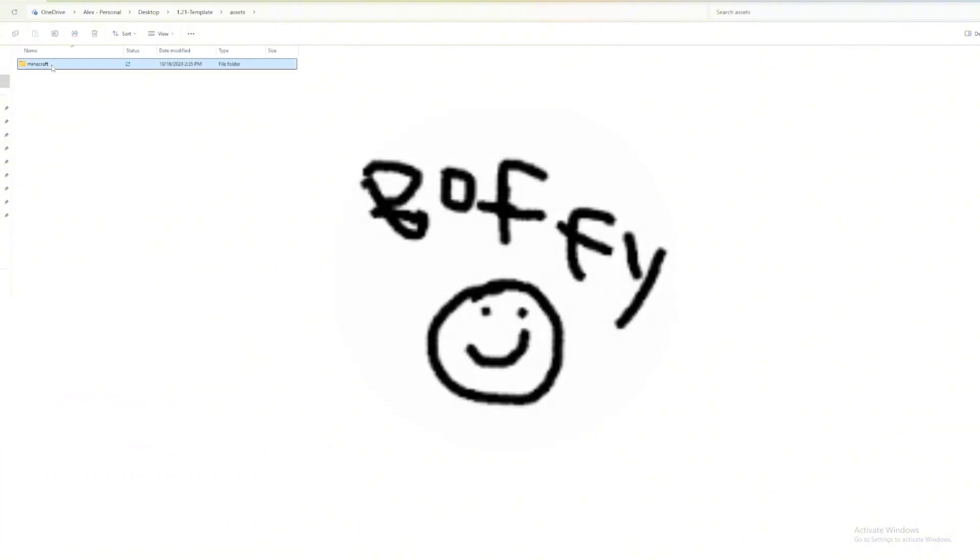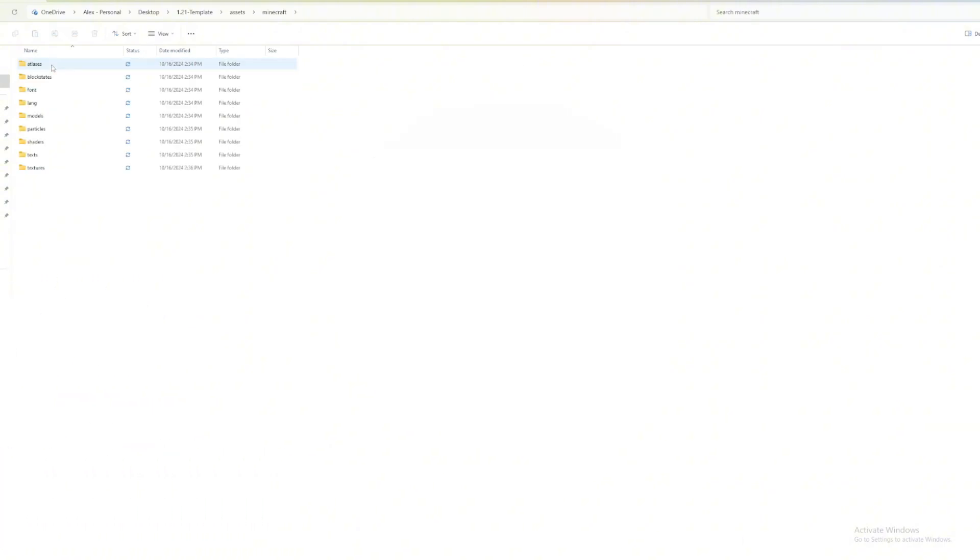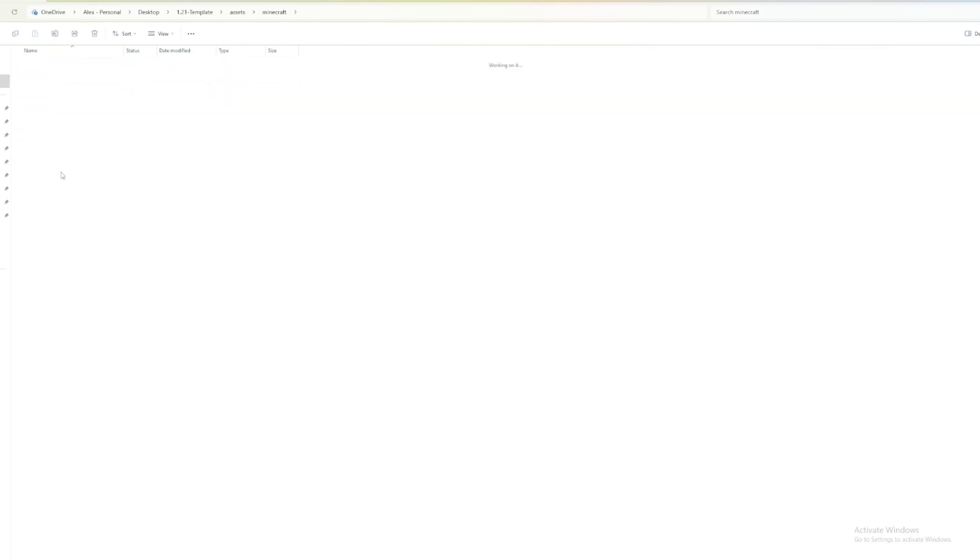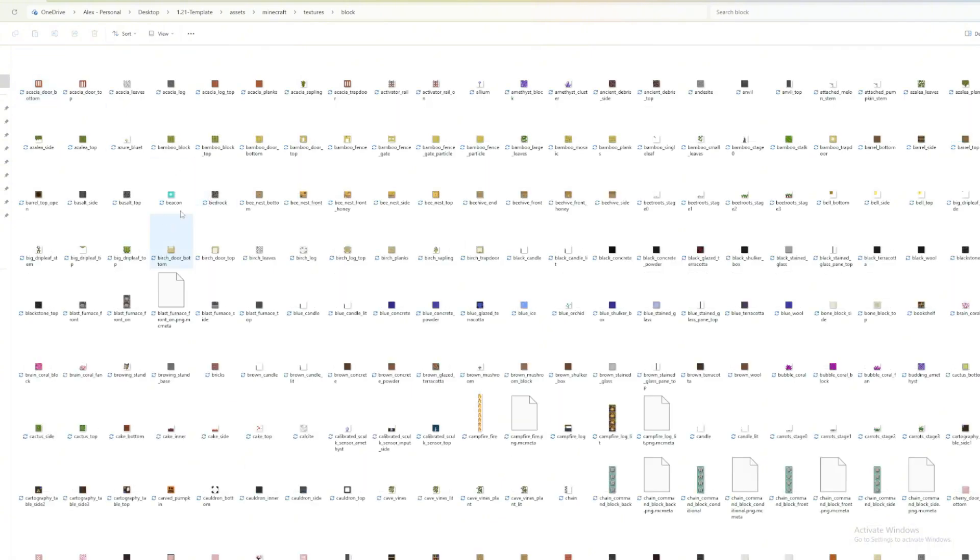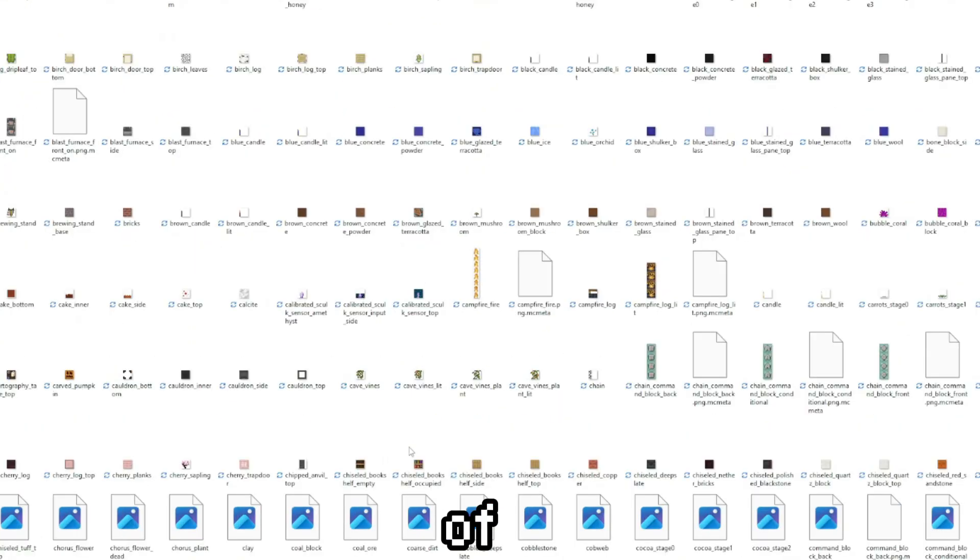This is inspired by Bofi, so if you say that I copied him, it's inspired, so you can't really say anything about that. Go to textures, and let's go to blocks, and we should have all of these.